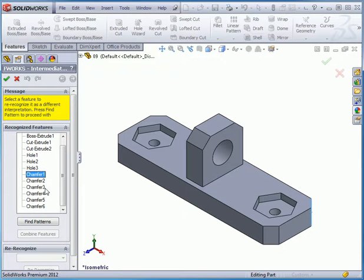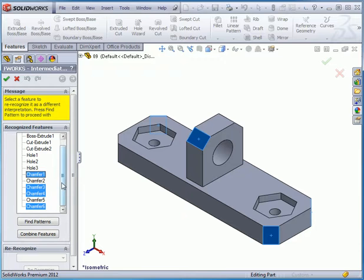Let's say I want to combine these four Chambers together. I Control-select them, and then click Combine Features.